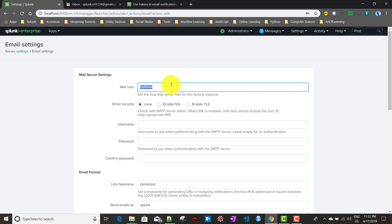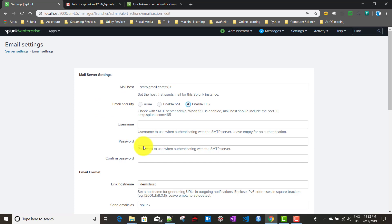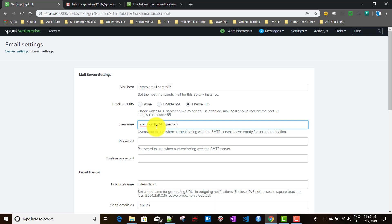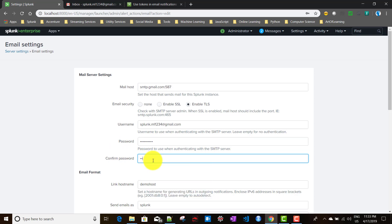The SMTP host smtp.gmail.com:587 is fixed for any Gmail ID. For email security, select 'Enable TLS'. For the username, give the dummy Gmail address we created. Enter the password as well. I recommend you create your own Gmail ID to test this out.